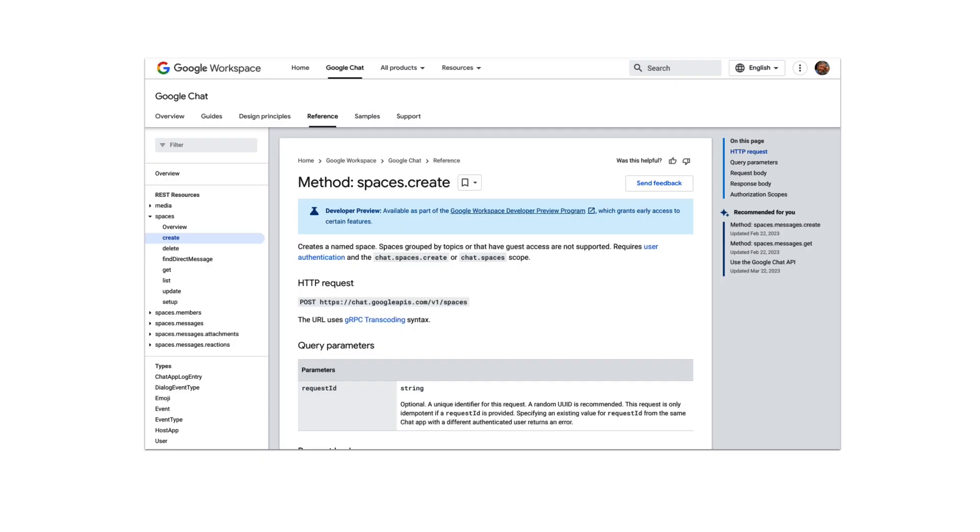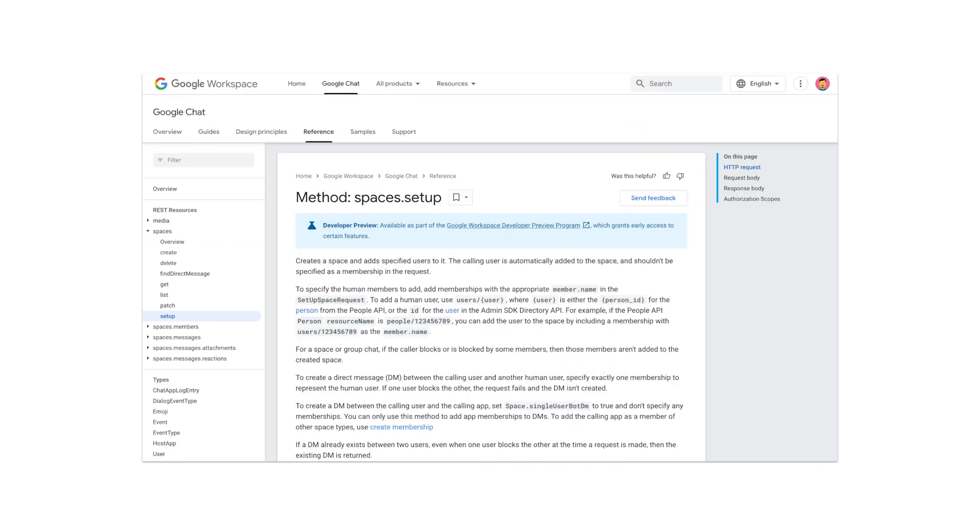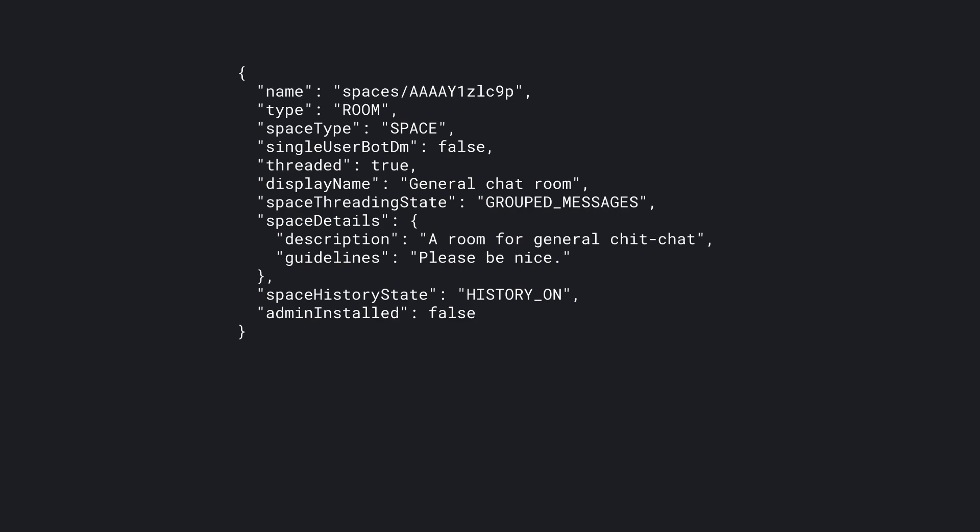To create a space using the API, you have two options. Spaces create, which creates a space with just you in it, and spaces setup, which creates a space and allows you to pre-add up to 20 initial members. These members can be either users or apps. Spaces can be created as one of three types, a space, a group chat, or a direct message. This is set in the space type field, cannot be changed later with the sole exception that a group chat can, as mentioned earlier, be converted into a space.